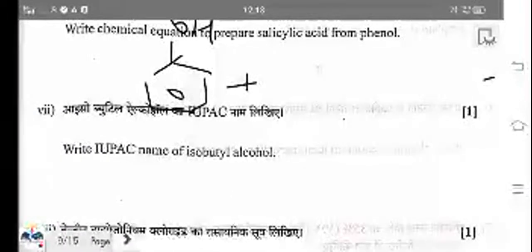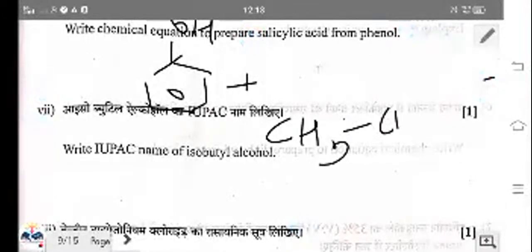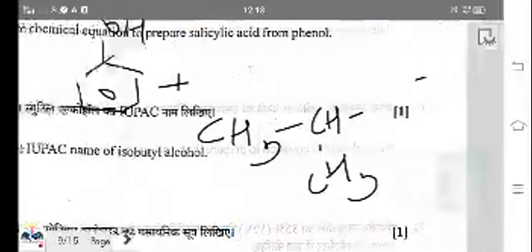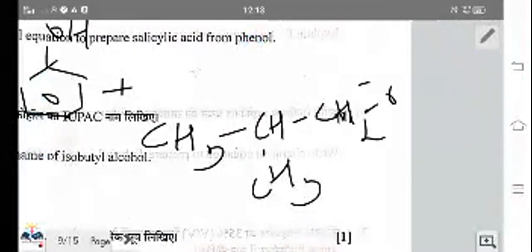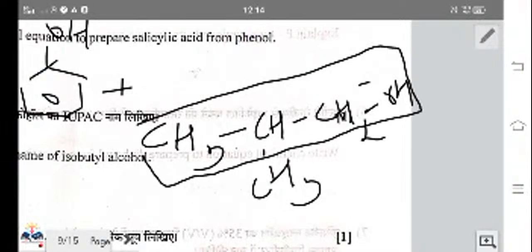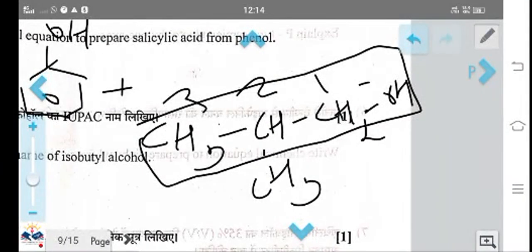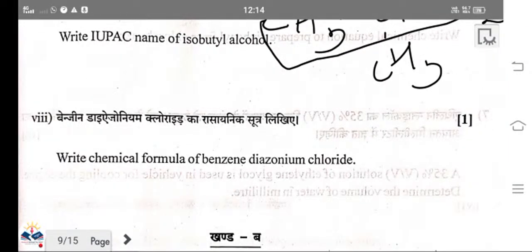The IUPAC name of isobutyl alcohol: taking the longest carbon chain with numbering 1, 2, 3, the IUPAC name is 2-methylpropan-1-ol. That is the right answer.